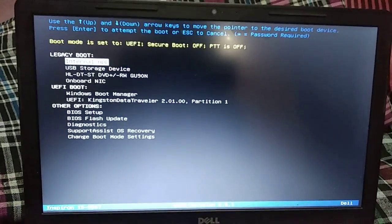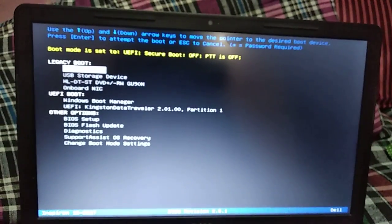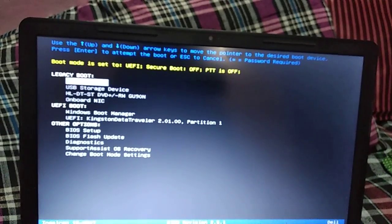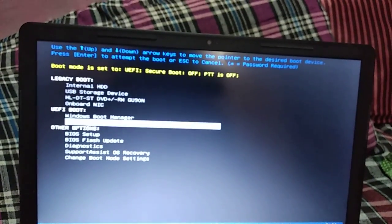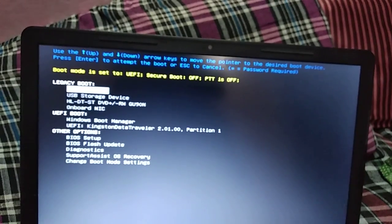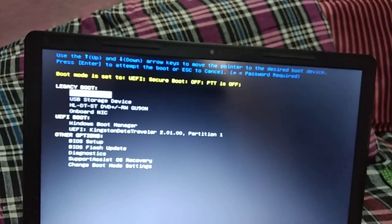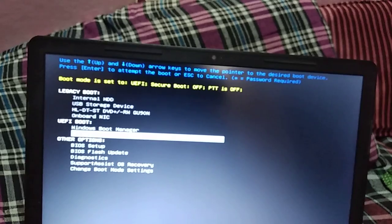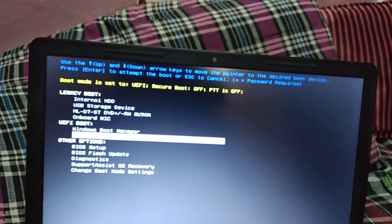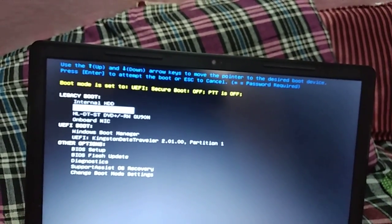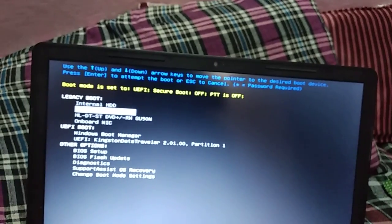So this appears. In the legacy options you have plenty of boot entries. One is USB device and internal hard drive - that will directly boot your Windows operating system. Here you can also see a Windows boot manager on the USB - don't boot from that. I suggest you guys to boot from the USB storage device.